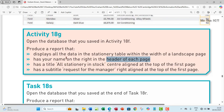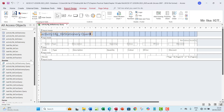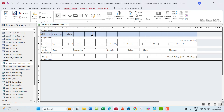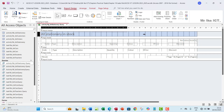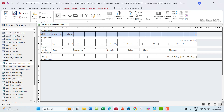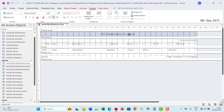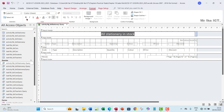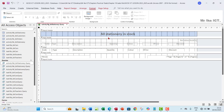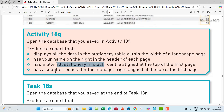The next requirement is a title 'All Stationary in Stock', center aligned at the top of the first page. Since it's on the first page only, this goes in the report header. Remove the existing placeholder text and paste the title there. Make the label fill the full page width, go to Format and center-align it. You can also make it bold.